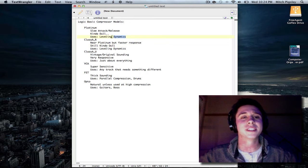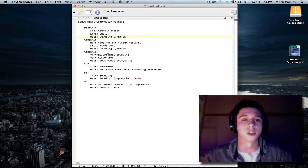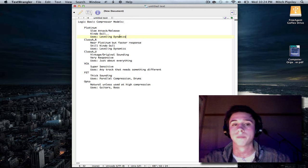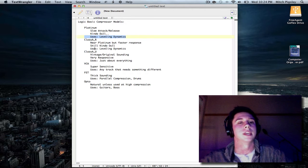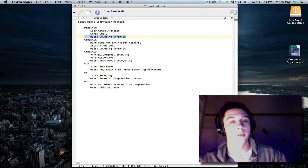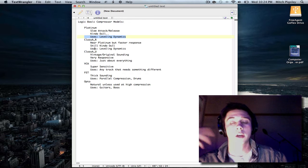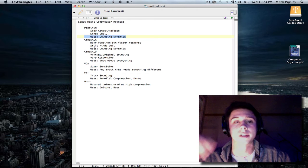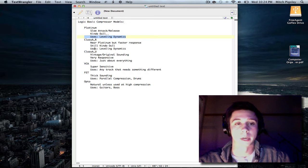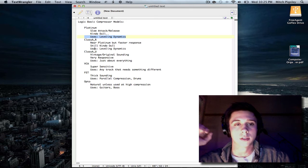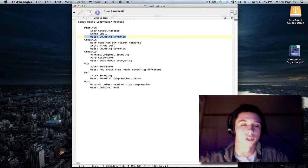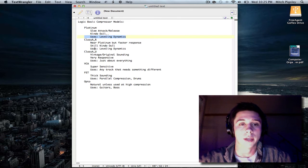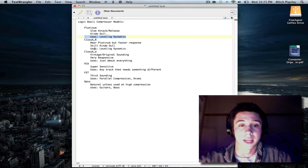And since it has a slow attack and release and it is kind of dull, I would say it would be really good for leveling dynamics. If you have a track that is very loud in some spots and very low in some spots, slap a Platinum-type compressor on that track and level those dynamics out.